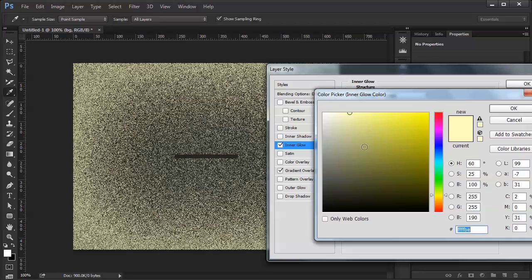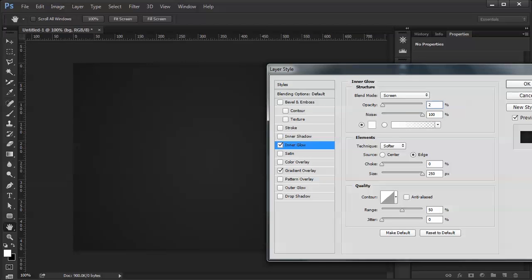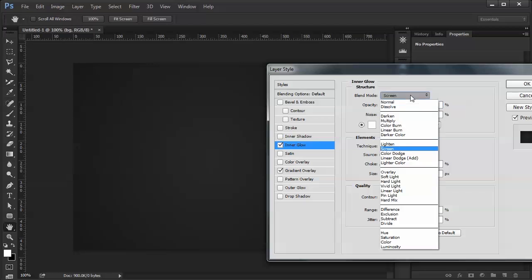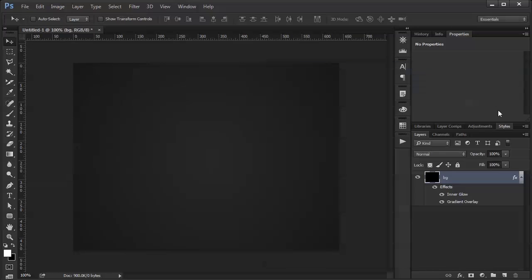So set that to white, set the opacity to 2%, set the mode to normal. And now you've got this nice gradient background with noise in it. And that's what I'm going to use as my starting point.